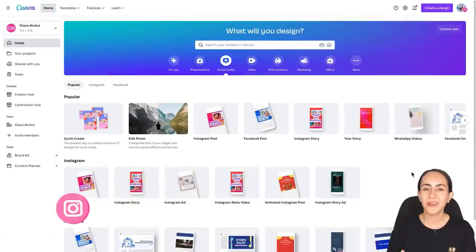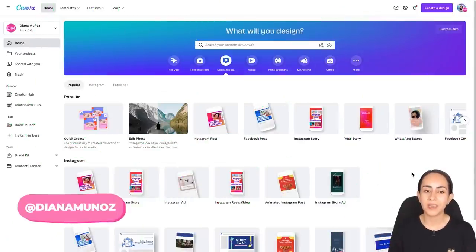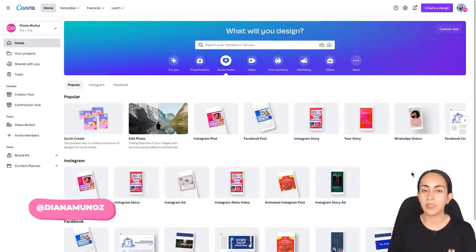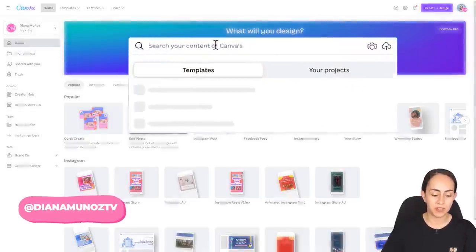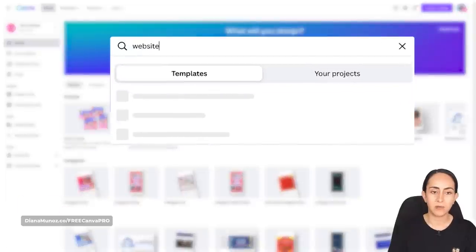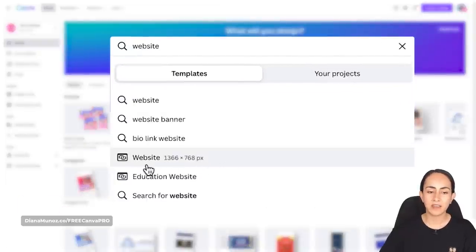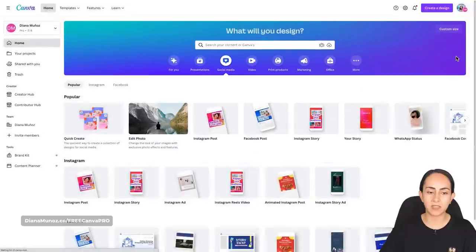These websites can be created with a Canva free account or a Canva Pro account, and at the end of this video I will show you the difference between these two. Let's go to my computer. Here I am in canva.com and the first step is to search for 'website' on the search bar, then select the website option.